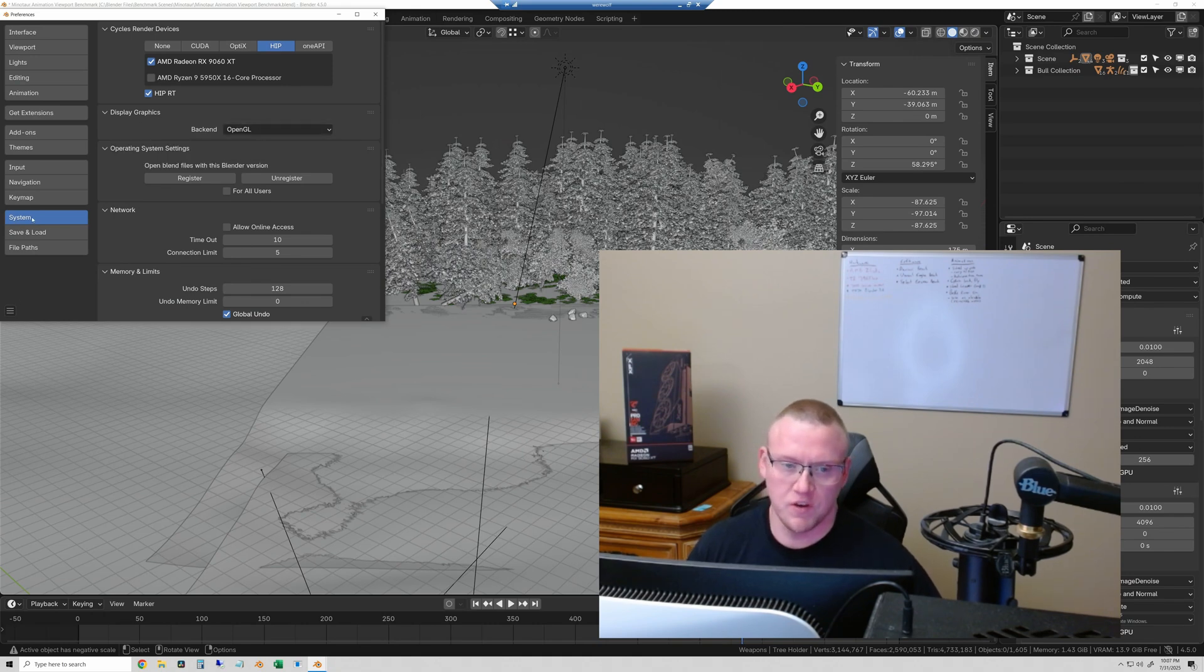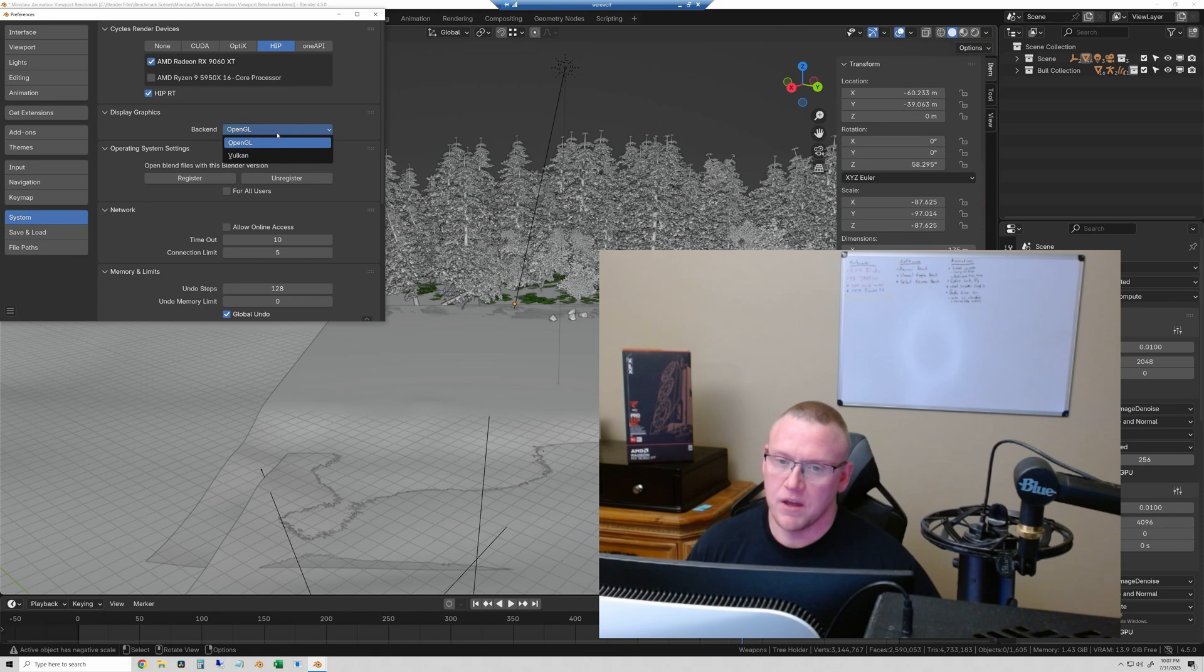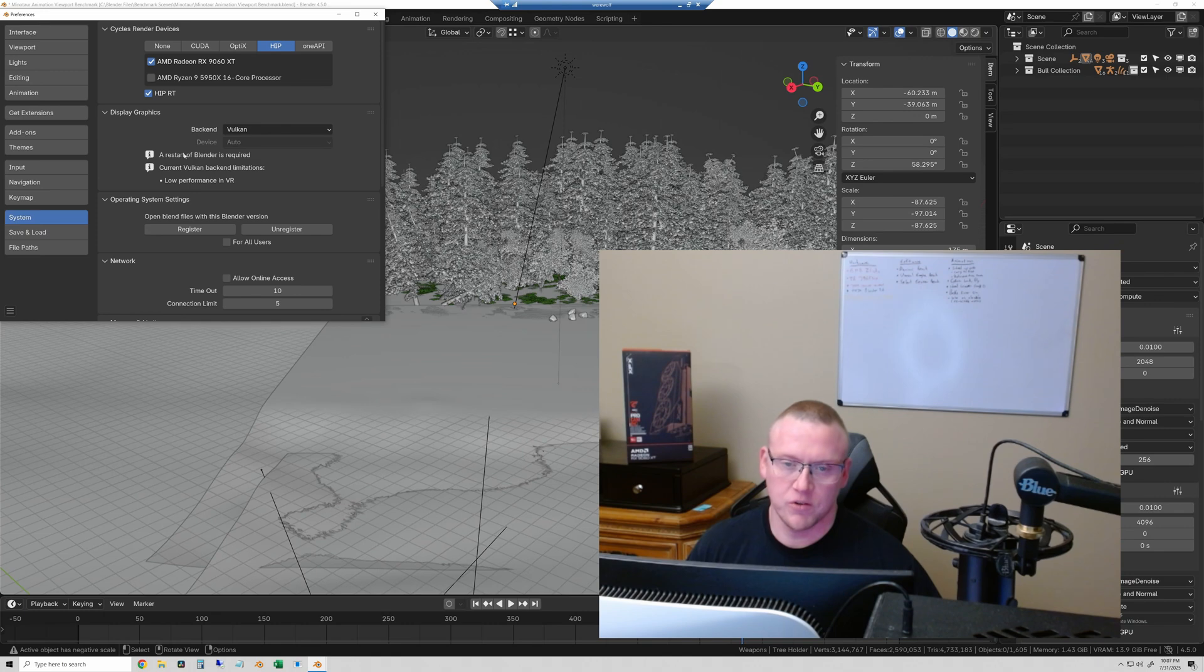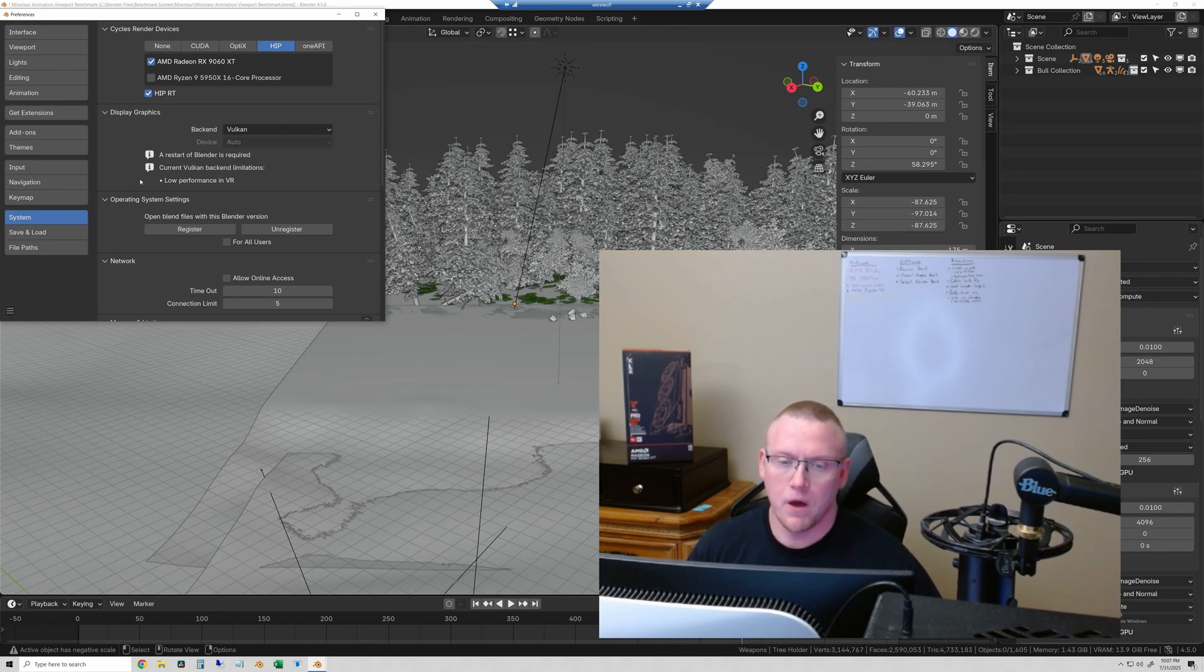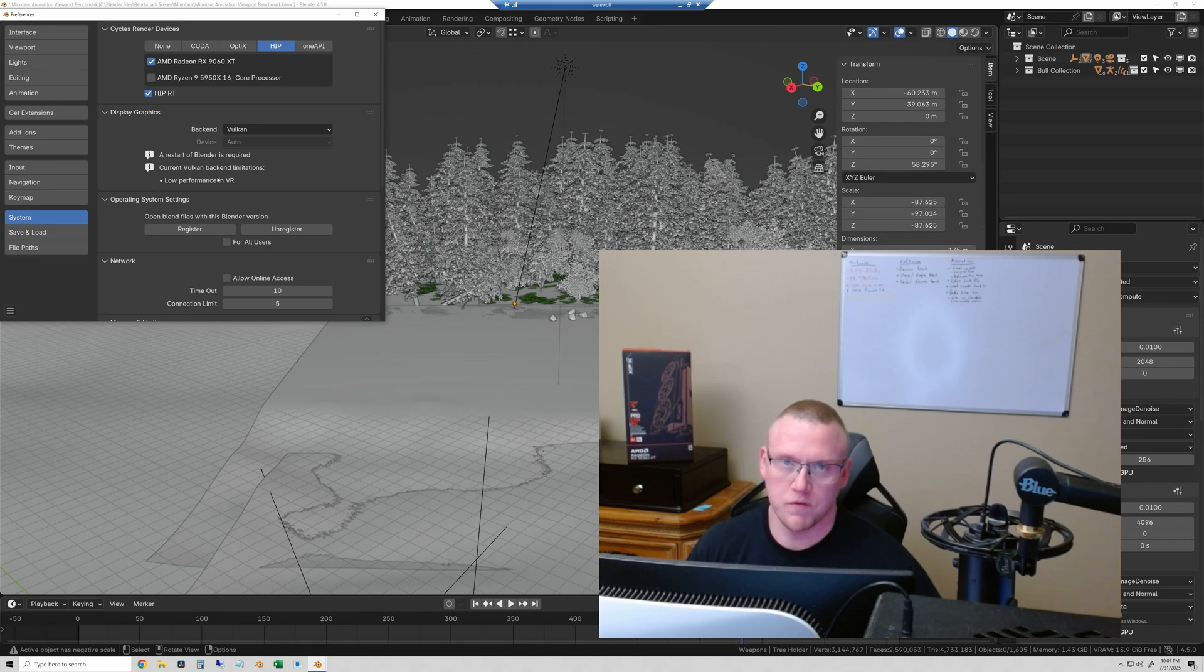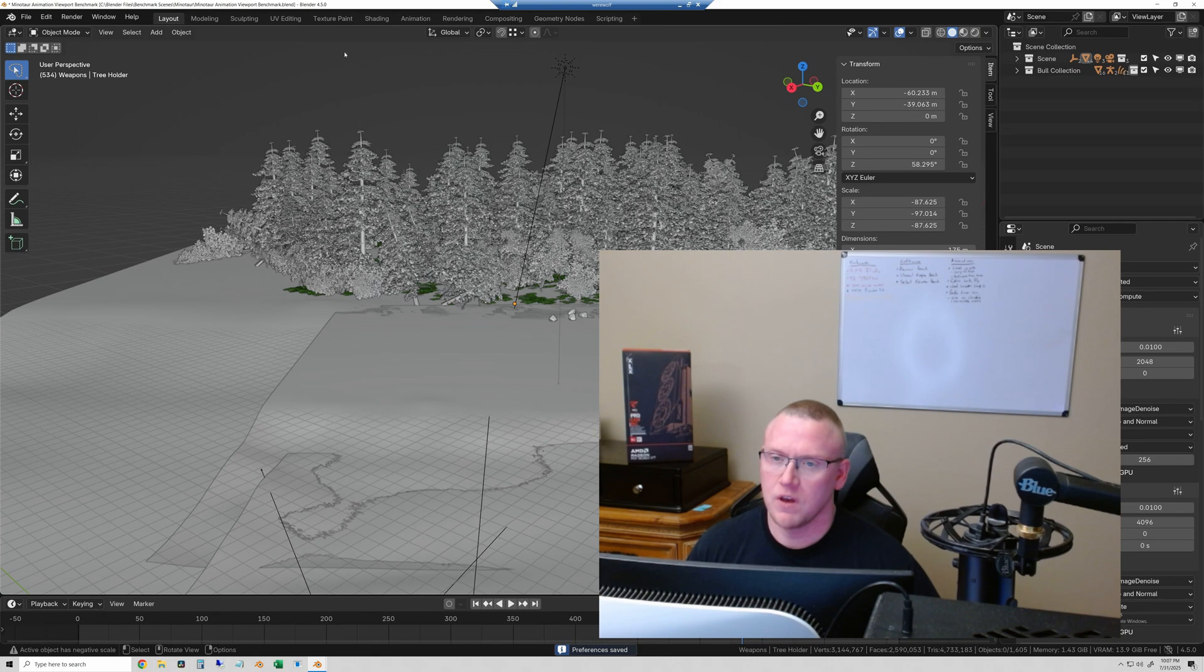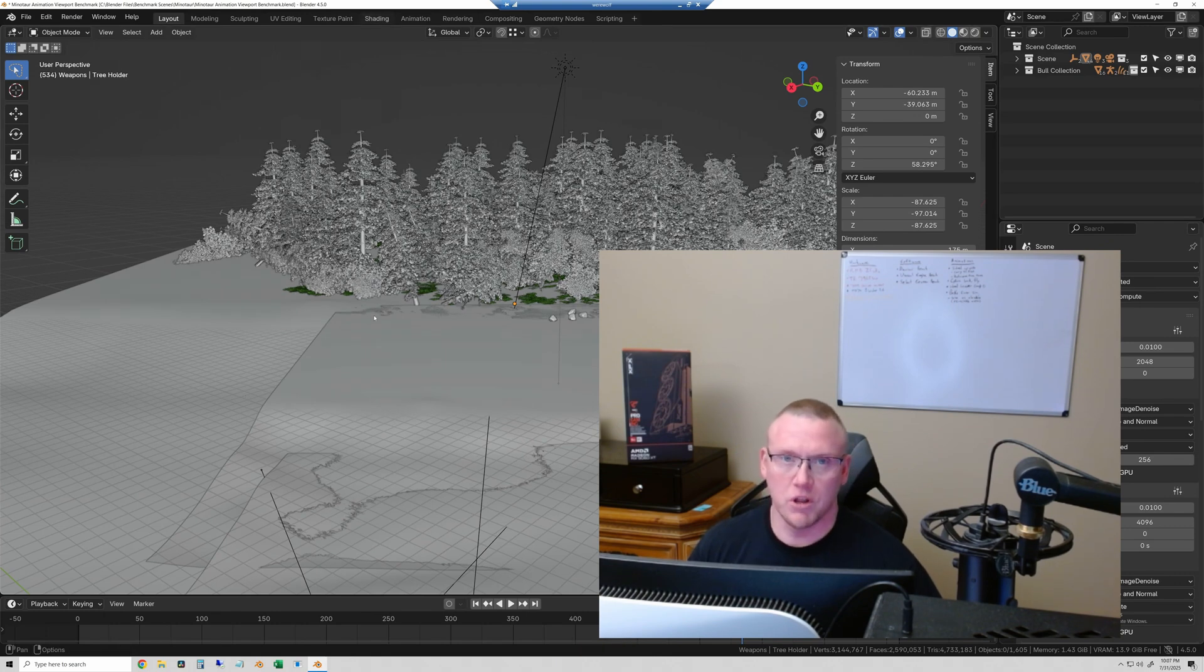All you have to do in Blender 4.5 now, we're going to switch over to the Vulkan backend. So I'm going to just come into the system settings in Blender. And I'm going to switch this from OpenGL to Vulkan. And it will tell you here that you have to restart Blender for it to apply. And it is currently limited. It has poor performance with VR, which is not something that's going to bother us. So I'll save my preferences. And then I will restart Blender again.